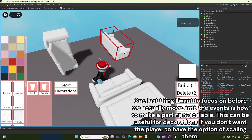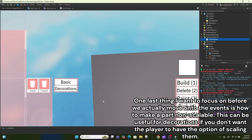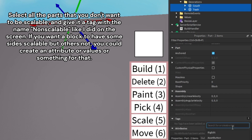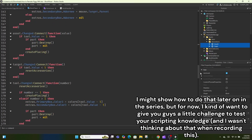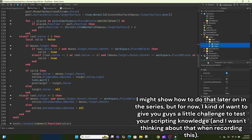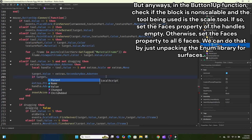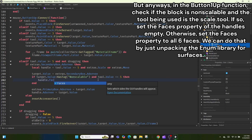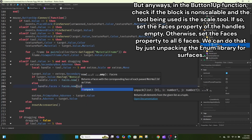One last thing before we move on to the events: how to make a part non-scalable. This can be useful for decorations if you don't want the player to have the option of scaling them. Select all the parts you don't want to be scalable and give them a tag named 'non-scalable'. In the button one-up function, check if the block is non-scalable and the tool being used is the scale tool. If so, set the faces property of the handles to empty; otherwise set it to all six faces by unpacking the enum library for surfaces.